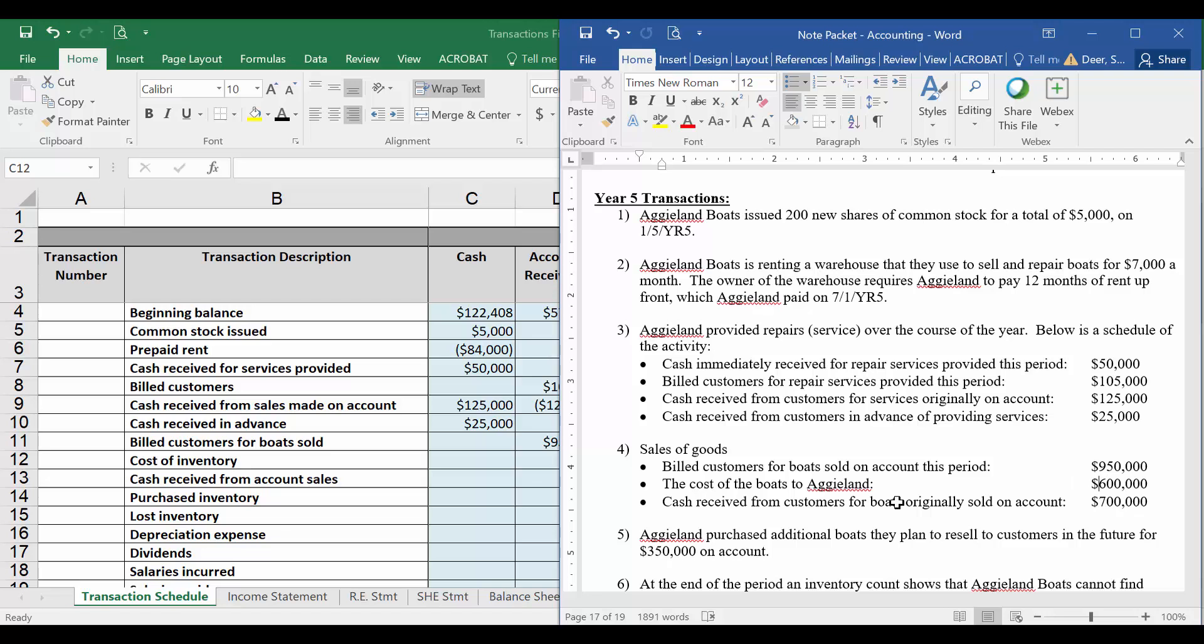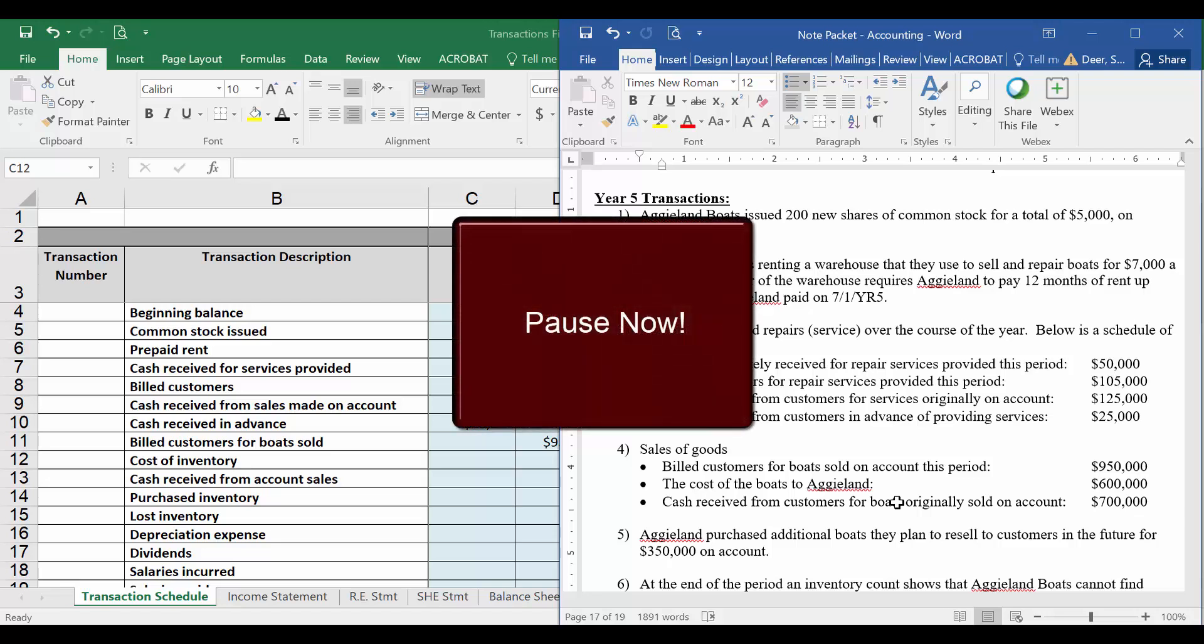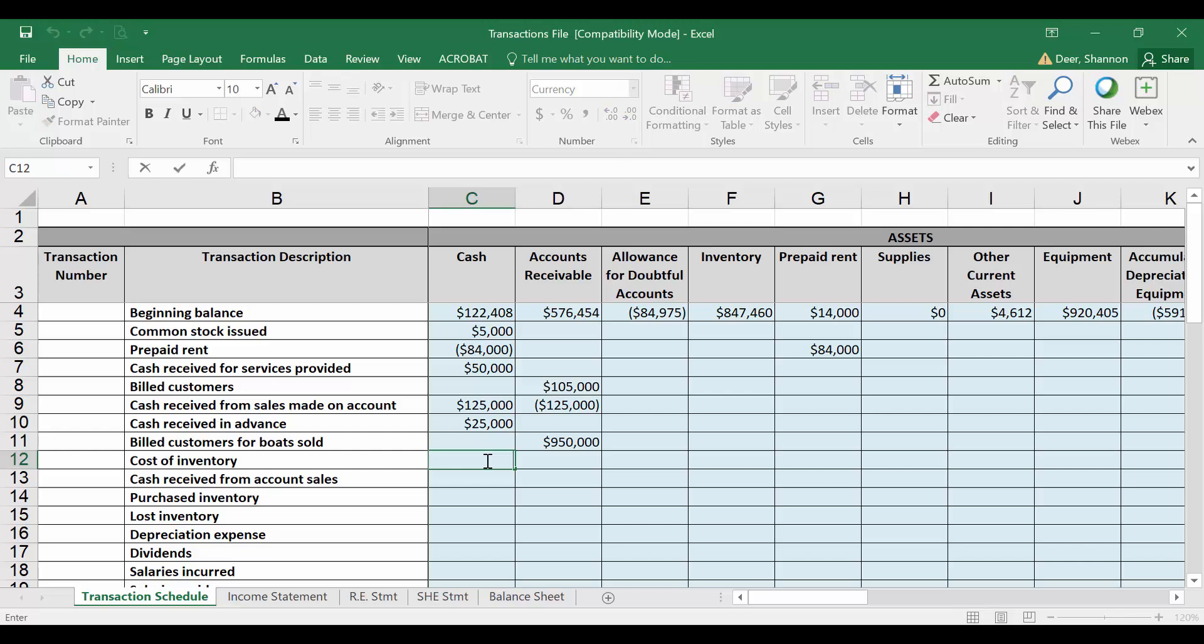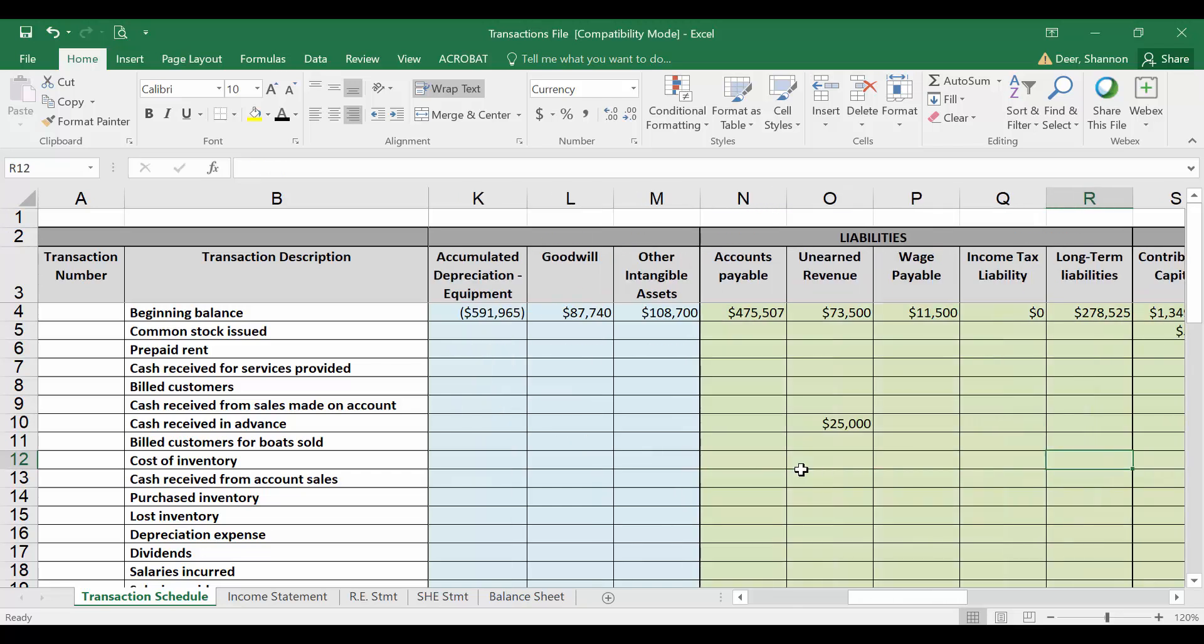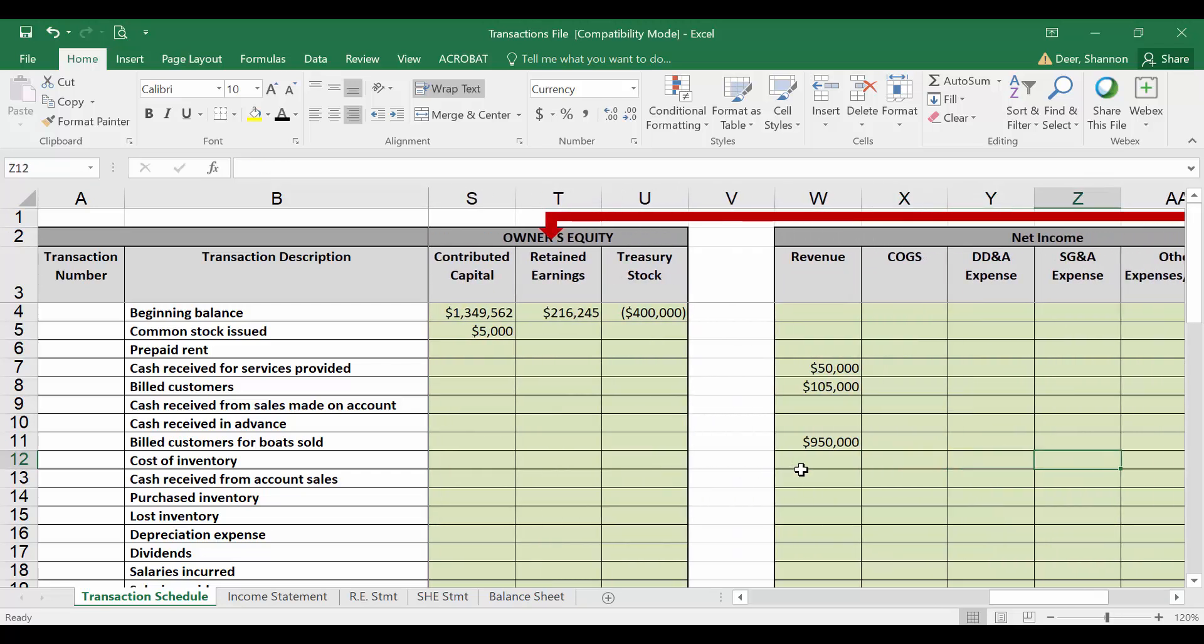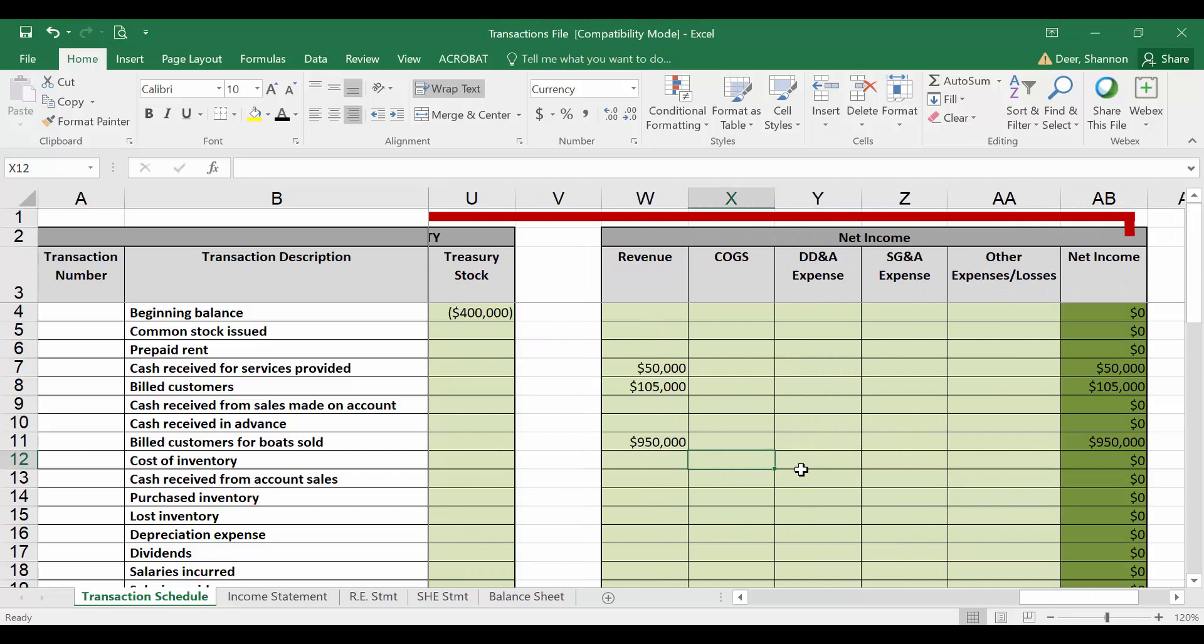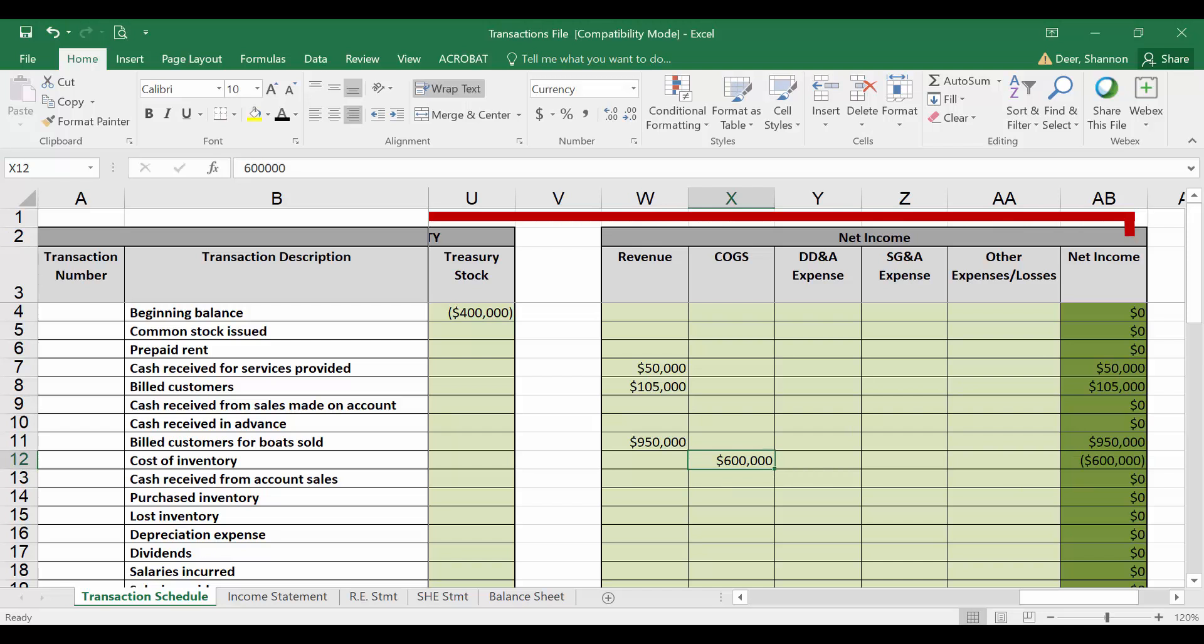I want you to pause the video here and try to remember what we do to record the cost of those boats that we sold. Go ahead and pause. Welcome back. If you remember, we're going to need to take that $600,000 out of inventory. So we're going to subtract $600,000 from inventory because that was the cost of that inventory that we sold. That's no longer inventory that we own. We sold it to a customer. We're also going to go all the way over to the income statement, and we're going to record cost of goods sold of $600,000. I don't need to type that in as a negative just because my formula over here is subtracting out that number to calculate net income, so I'm just going to put it in as a positive $600,000.